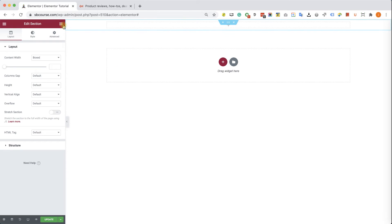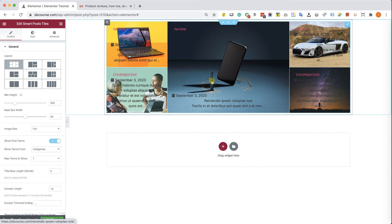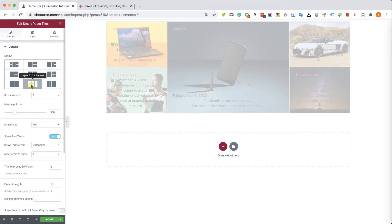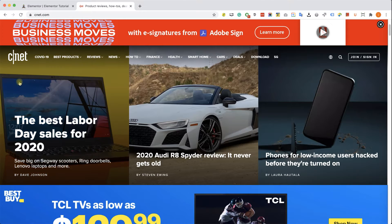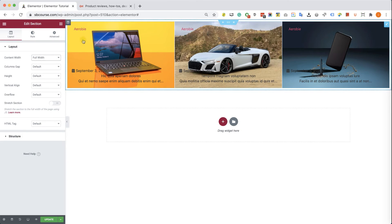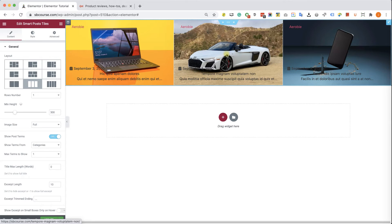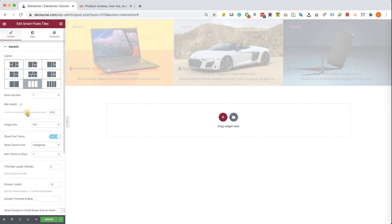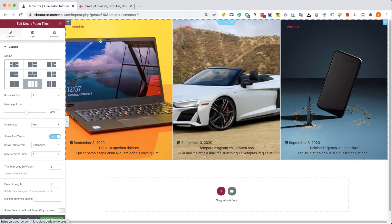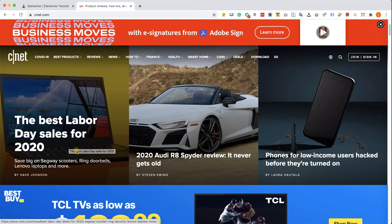I'm going to create a new section and drag the Smart Post Tiles into it. We have a few different layouts to choose from — this is the default, but we can choose the layout we want. We'll choose the one that matches the CNET example. In the CNET website the section takes the full width of the page, so we'll go to the section settings and change it from box to full width, and reduce the padding from 20 to 0. Then we'll click the widget and change the height to something higher, maybe 635 pixels. We can also remove elements we don't need, like the post category and post meta.